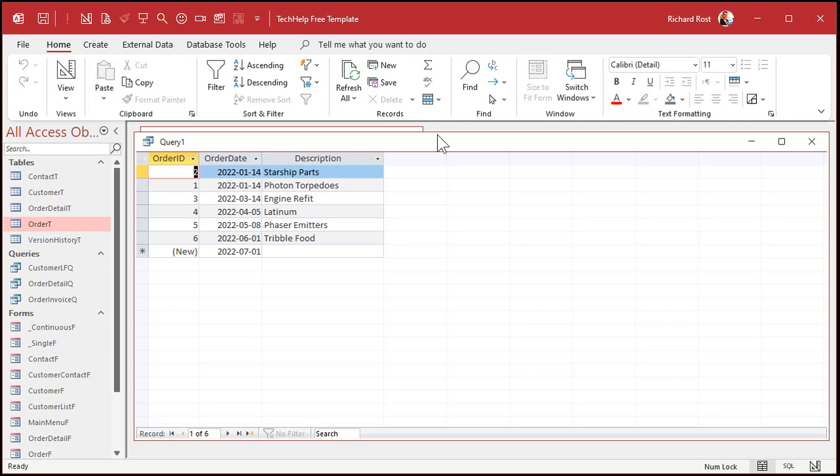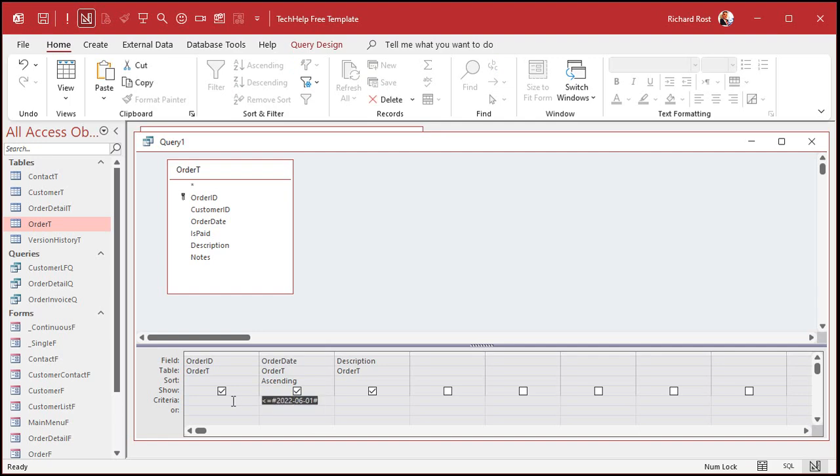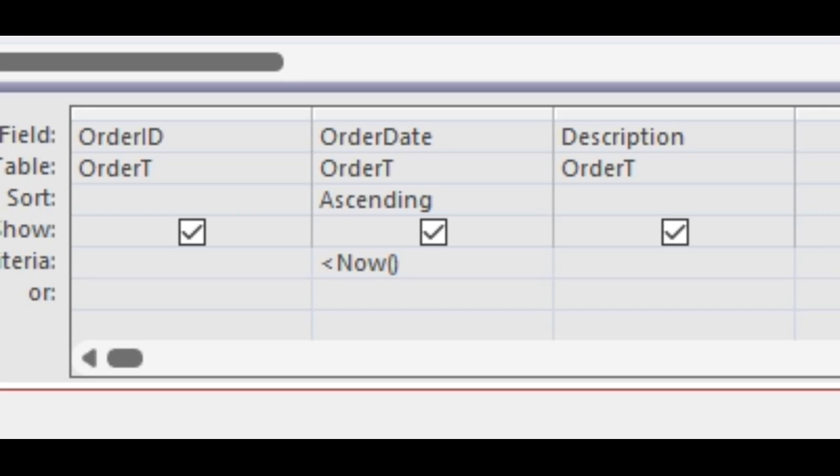There are two functions to know when you're dealing with dates. There's date and now. Those are reserved words. It's a date function and a now function. The date function returns the current date as of your system clock right now. So for me, it's July 1st, 2022. And then the now function returns the current date and time. So if you want to see all of the orders before right now, you'd go less than now. And then open, close parentheses, just like that.